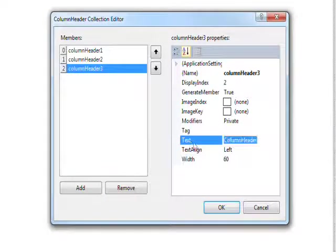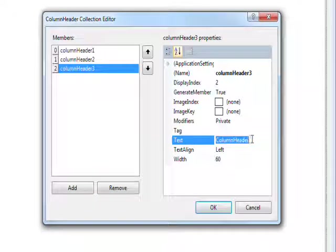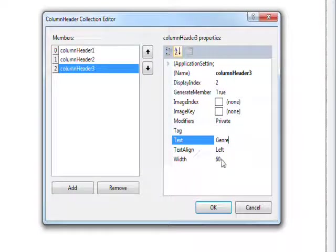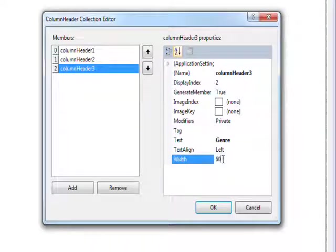And then the third one is genre. Give that a width of about 260.